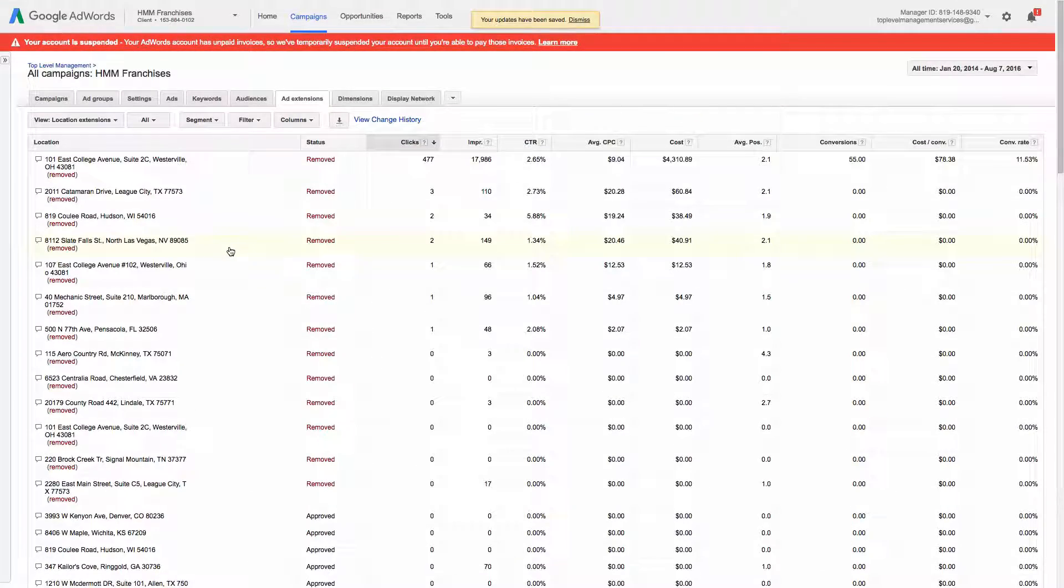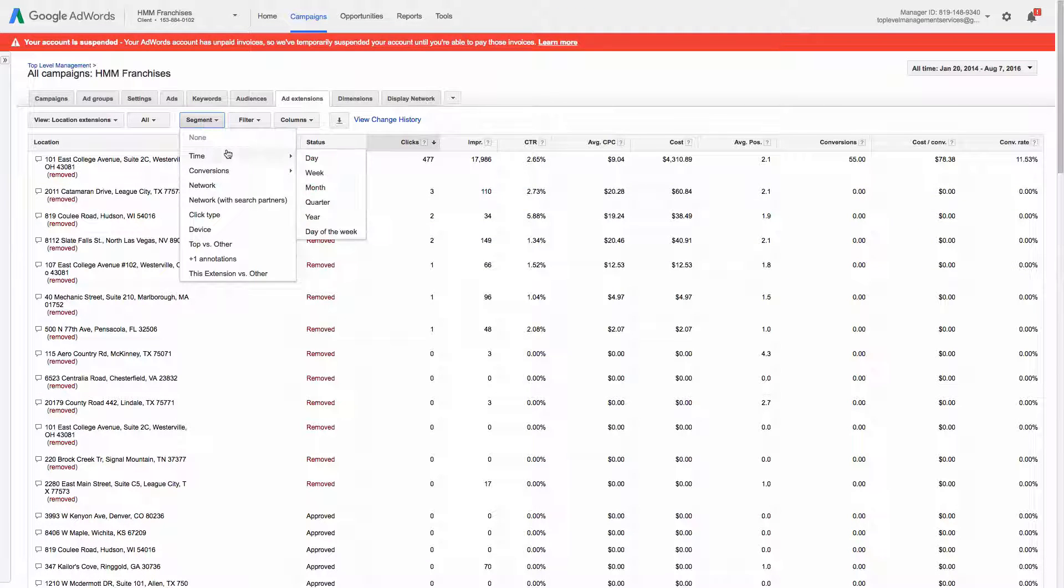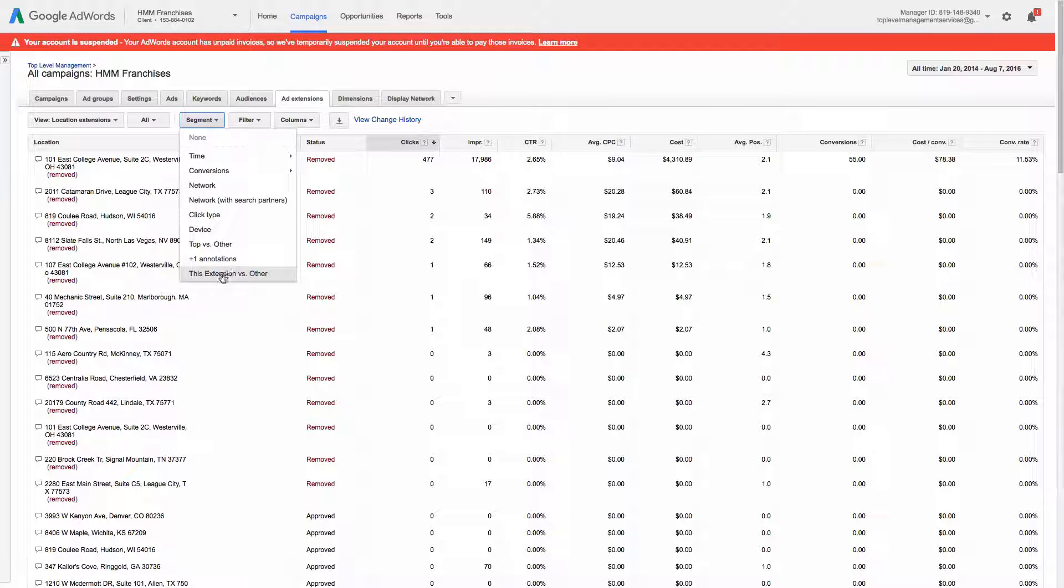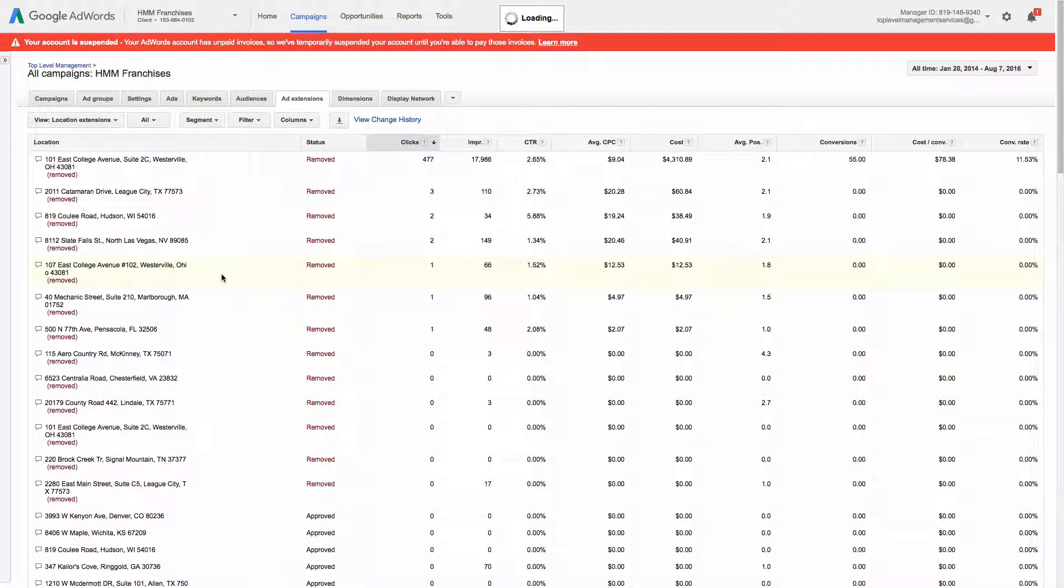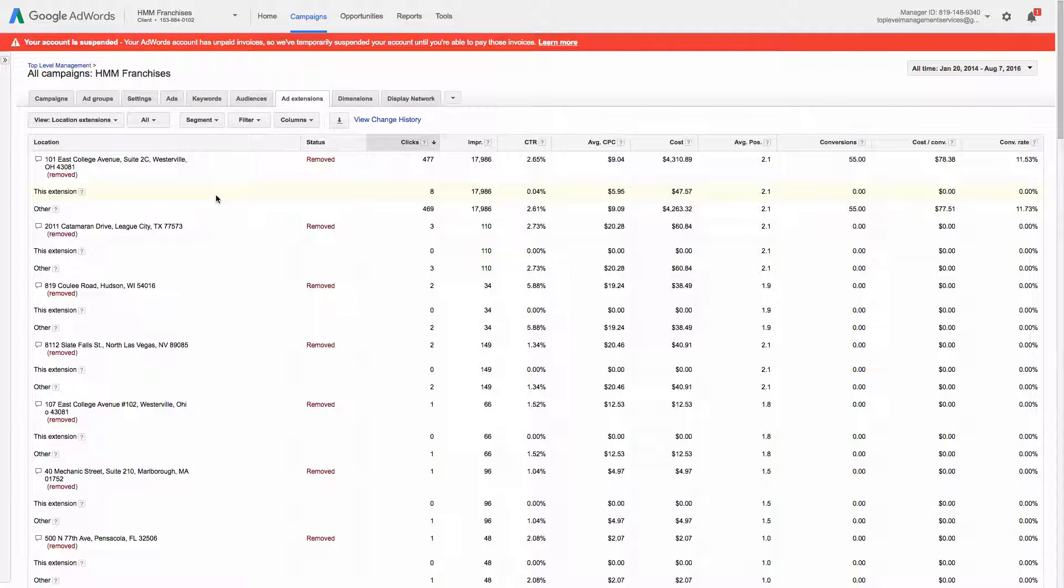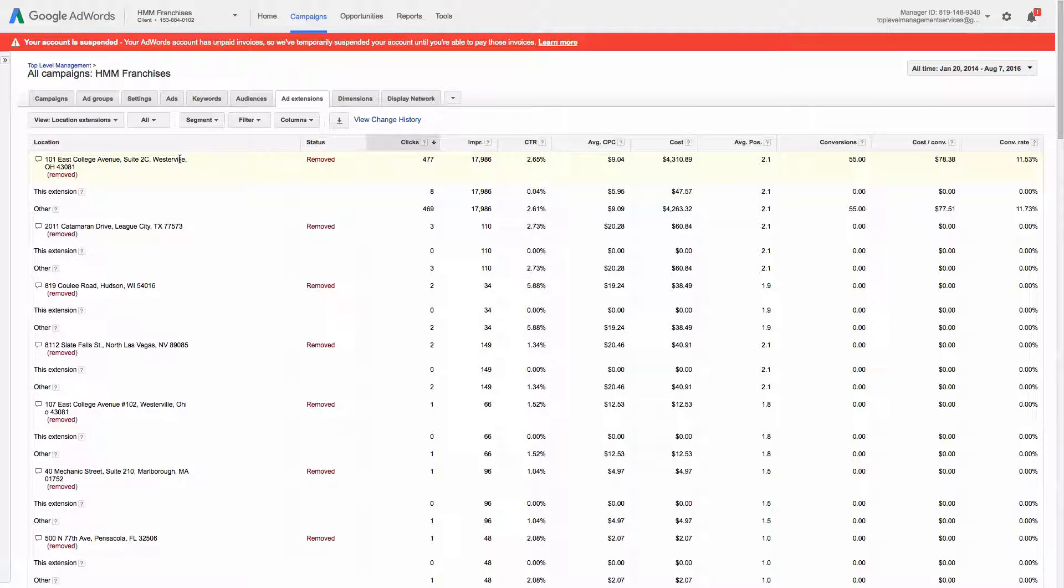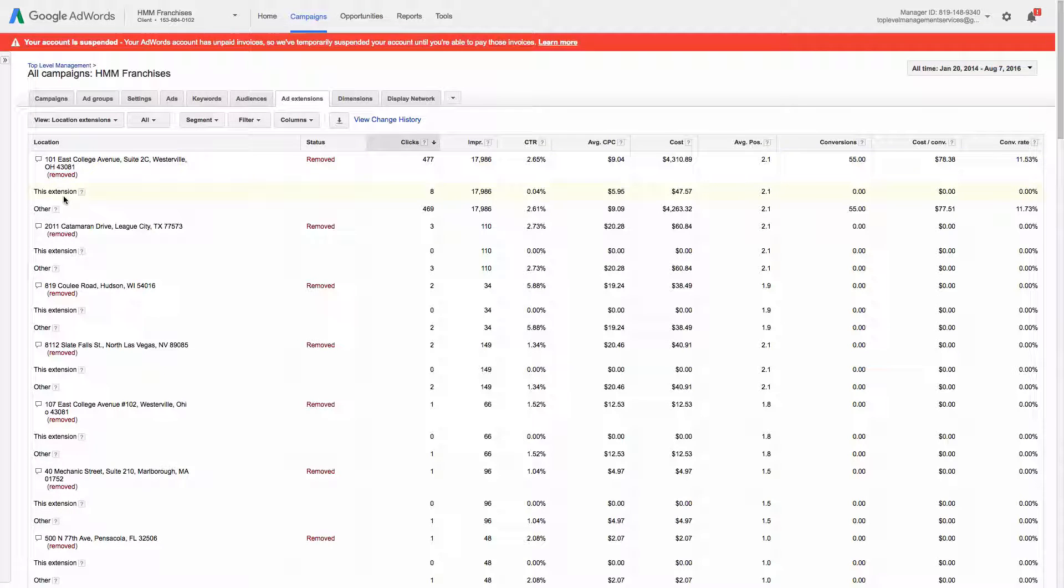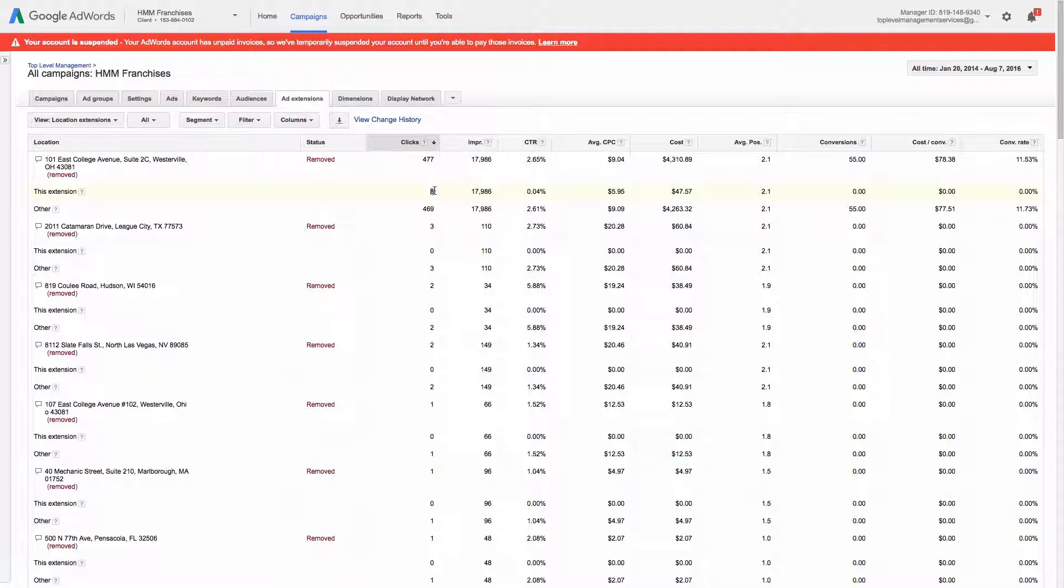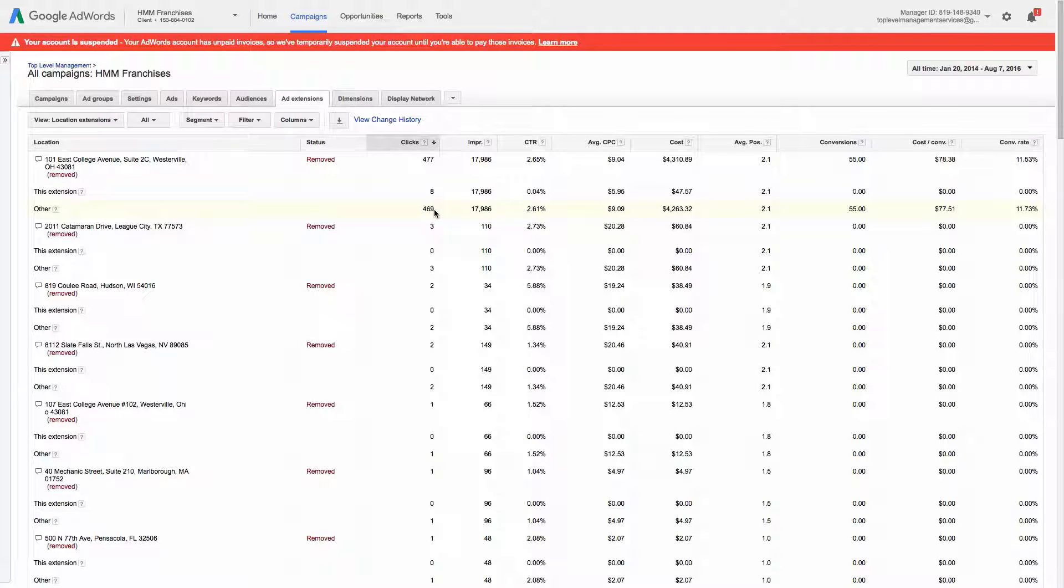And let's see, briefly I'll show you how to kind of analyze this. So if you click segment here and you click the first way to do it is this extension versus other. And you'll see because the stats are actually based on the ad when this location extension was shown, but not necessarily clicks on this extension. So you'll see there was eight clicks on the extension itself and then 469 on the ad. So that would be the headline or the site link most likely.